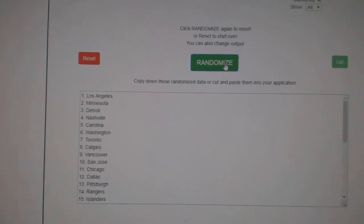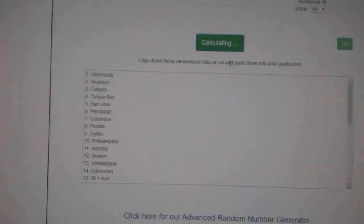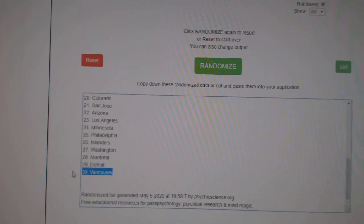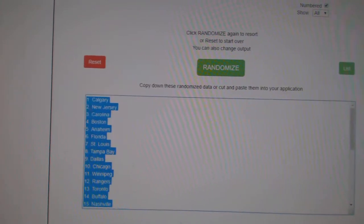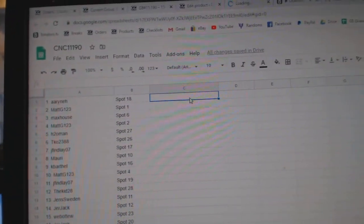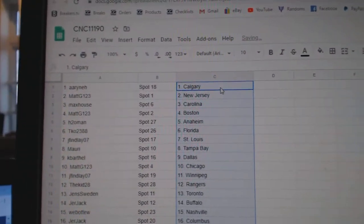And the teams. One, two, three. Copy. And paste. All right.